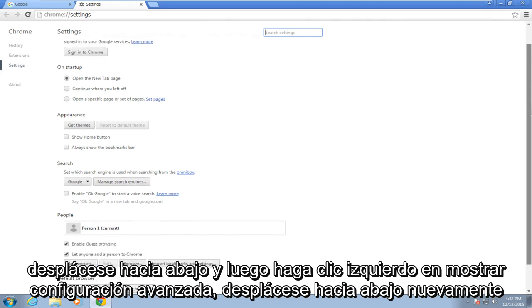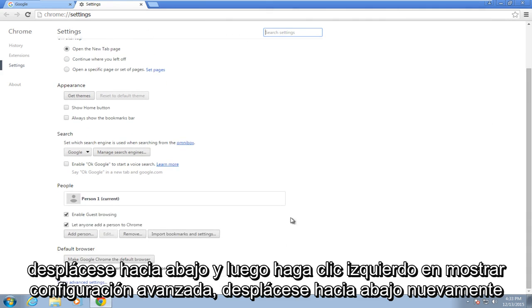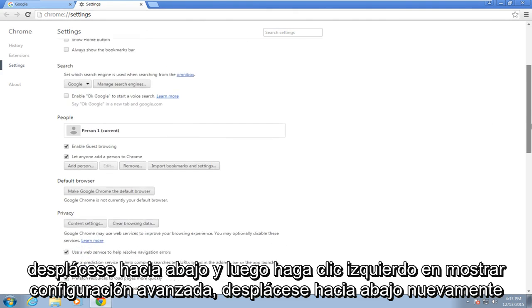Scroll down and then left click on Show Advanced Settings, then scroll down again.